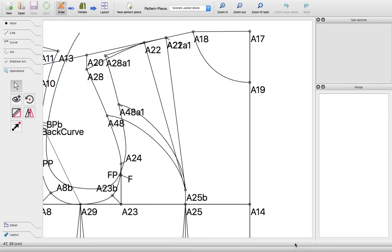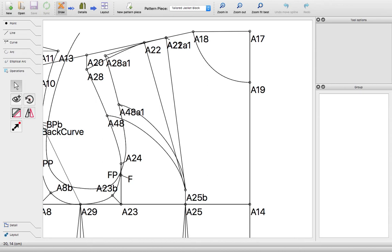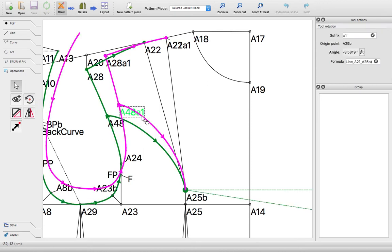This tutorial shows how to use a dart on a bodice using the pivot method in Valentina using the rotate objects tool. This is what you're going to do - that's what the end goal is. I'm doing this because I did not find any videos online to show you how to do this.